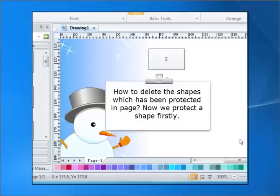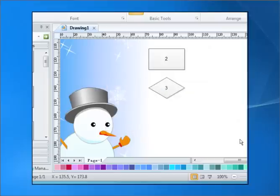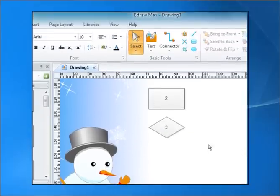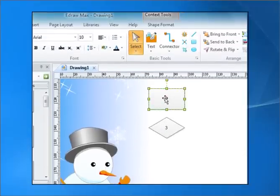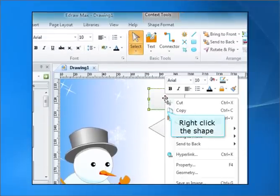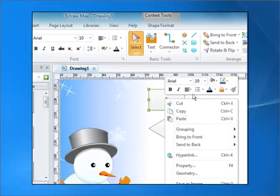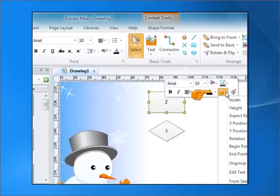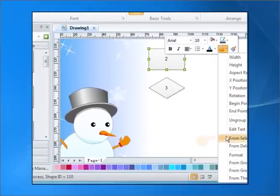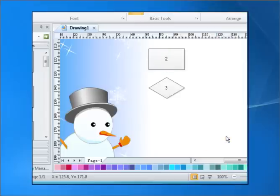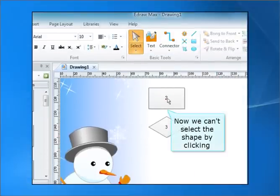How to delete shapes which have been protected on a page. First, protect the shape. Then right-click the shape to access its options. Now we can select the shape by clicking.